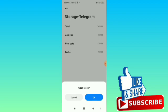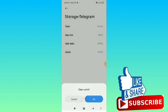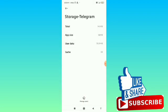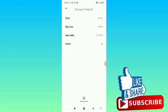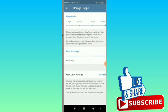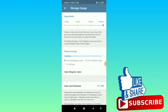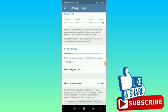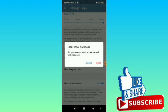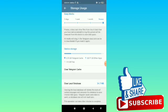And then tap on OK. After that, tap on Manage Space, and then here you can see the option Clear Local Database. Simply tap on that and then again tap on Clear.